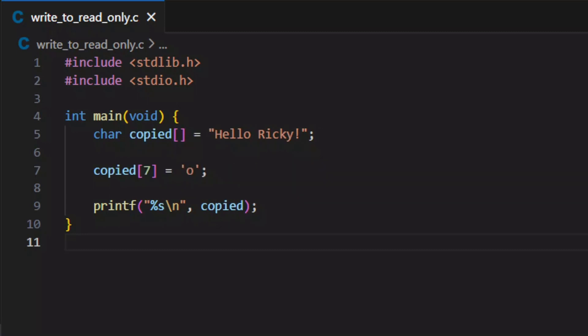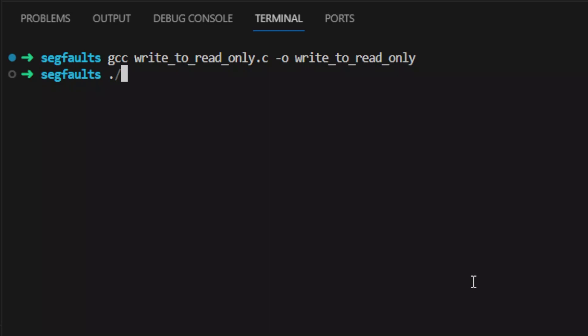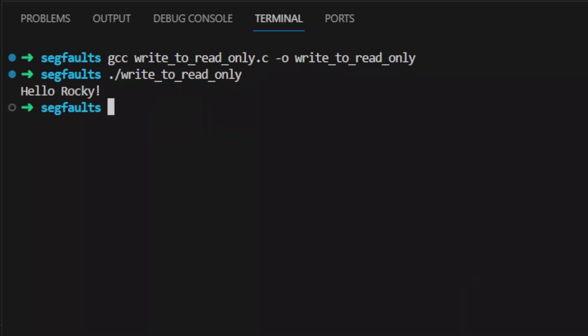Whenever you are possibly going to modify the string, use this syntax so that the compiler will make a copy of the string literal and store it into a writable array, instead of pointing directly to the read-only string literal.